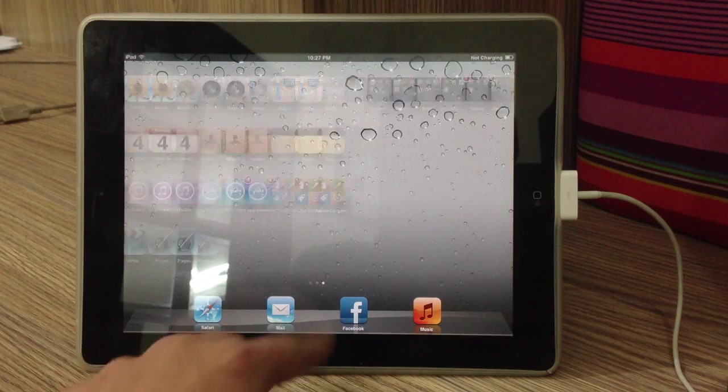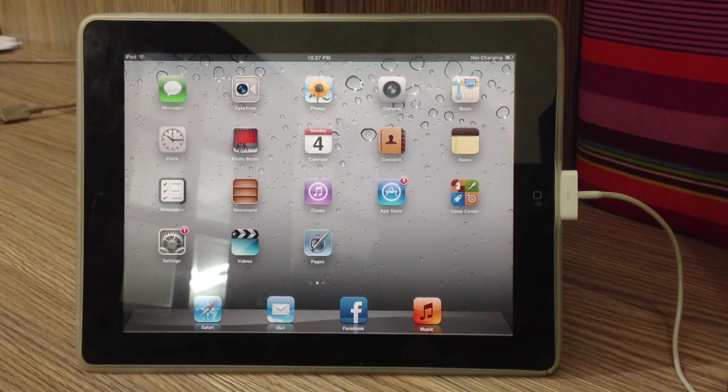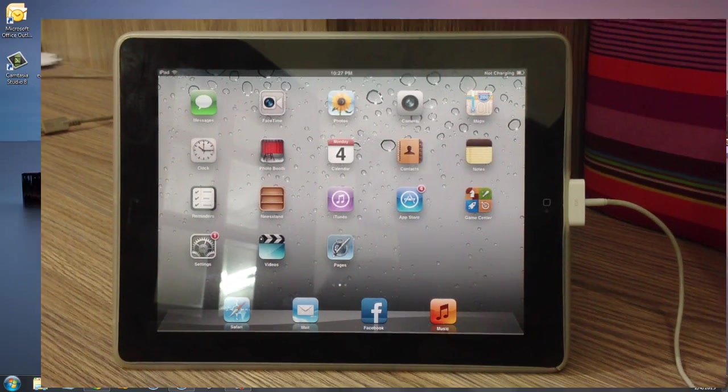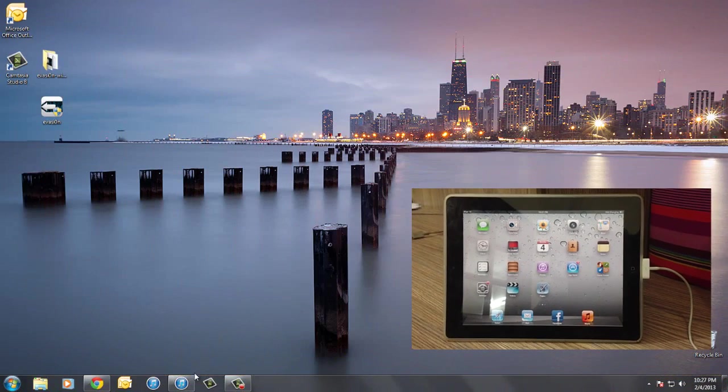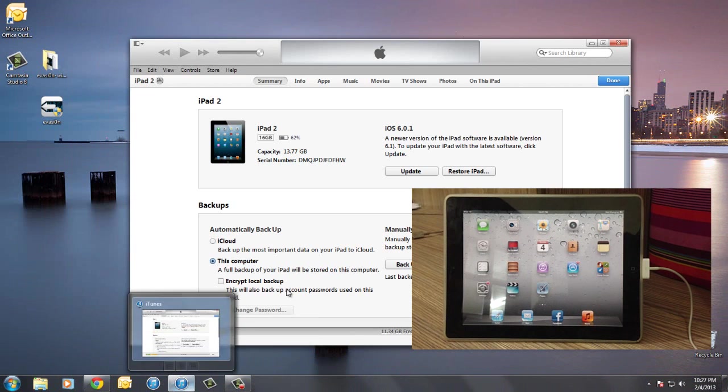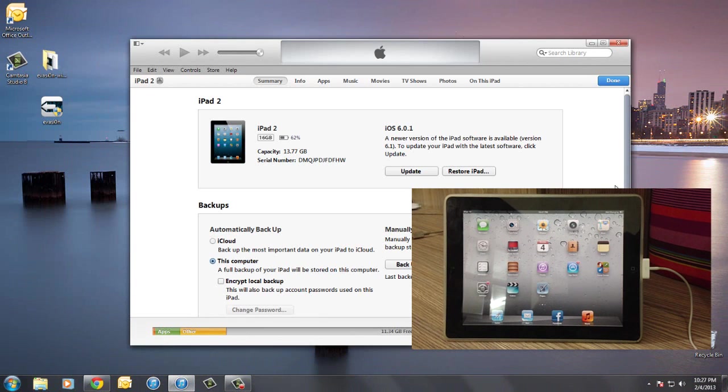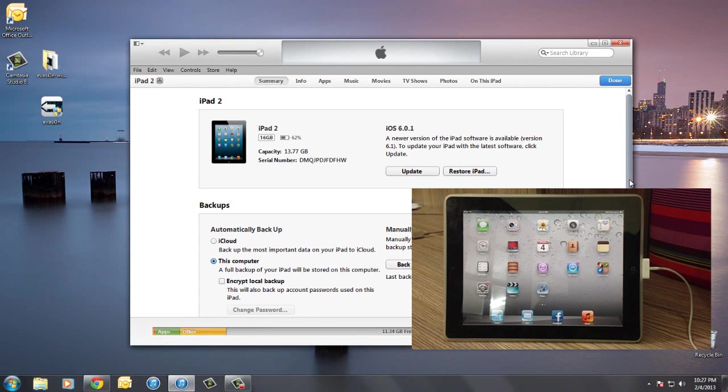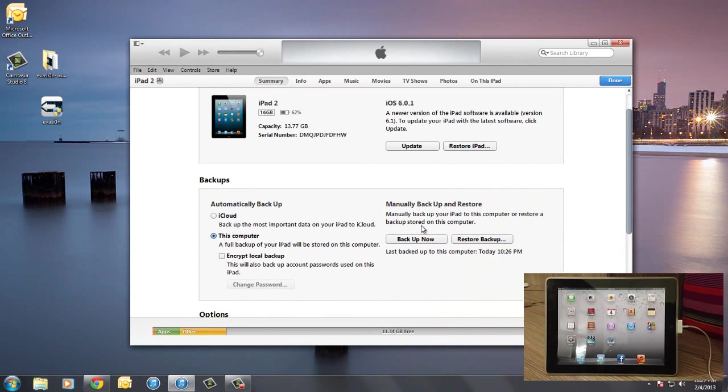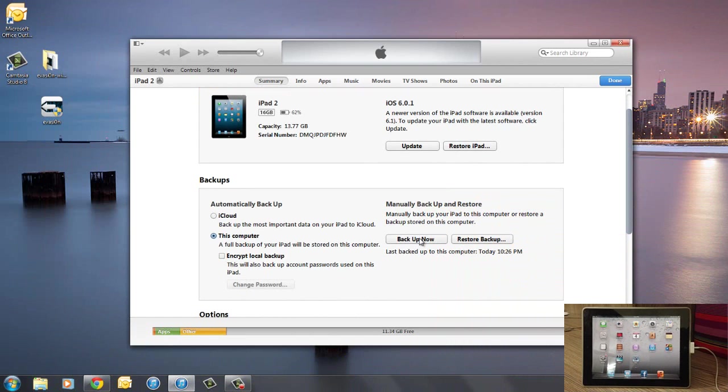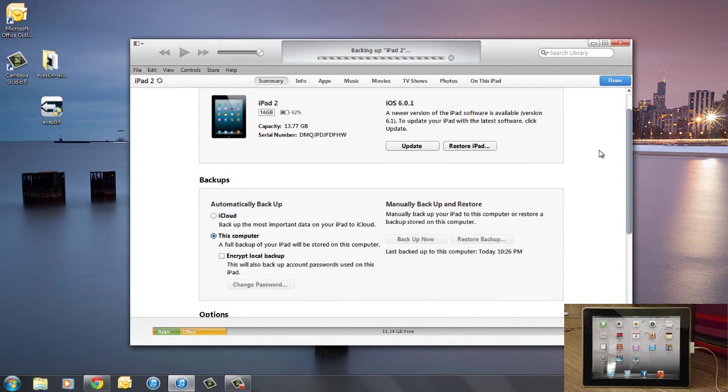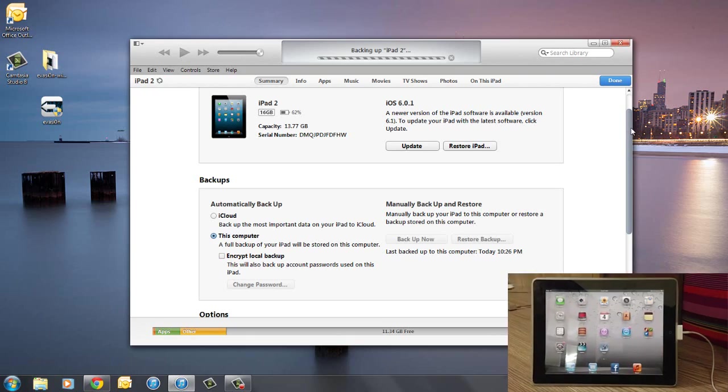Now there are actually a couple of things that I would like to talk about before getting into the jailbreaking. First of all, make sure to back up your iPad. This is really important. It's pretty simple. Go over to iTunes and under the summary page you will see a button written backup now. Just click that. It's going to go ahead and back up your iOS device.